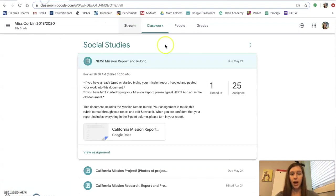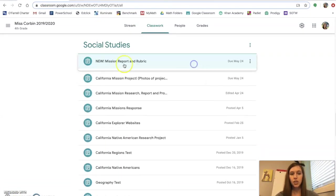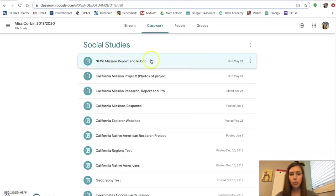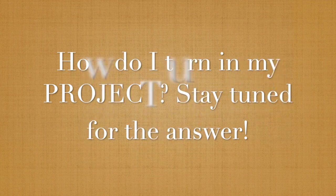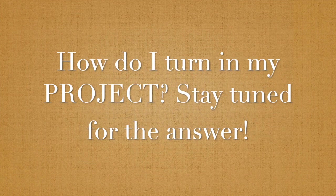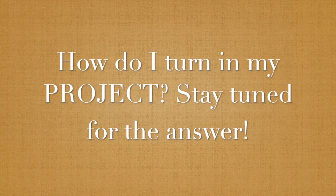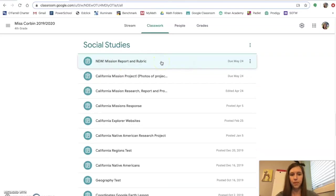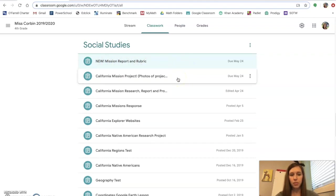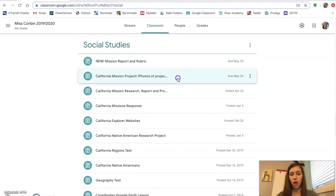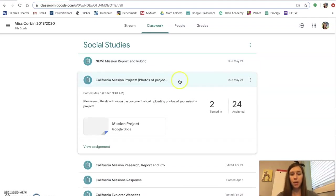Okay, so again, this is the new mission report and rubric. I also wanted to show you this important document here. A lot of you are emailing your projects to me. I do not want you to email your projects to me anymore. I want you to put them into this document.